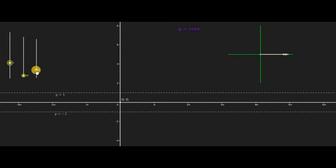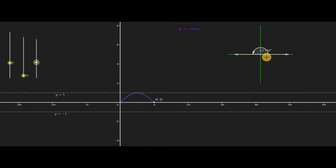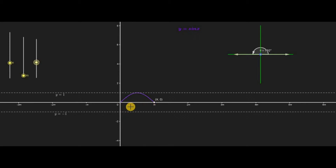I will move this slider a little and I can see that at 60 degrees the corresponding point appears on the graph. As I move it more quickly, I can see 0 to 180 degrees on the quadrant corresponds to 0 to pi on the x-axis.